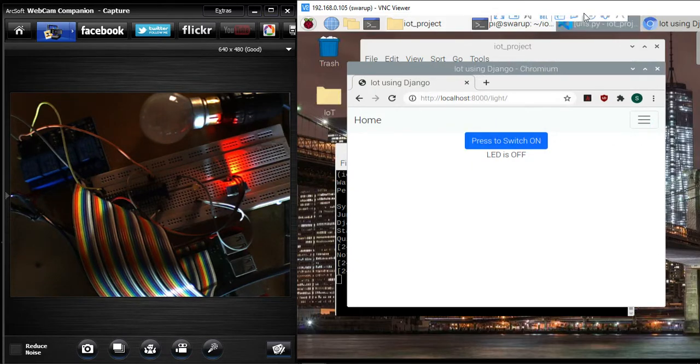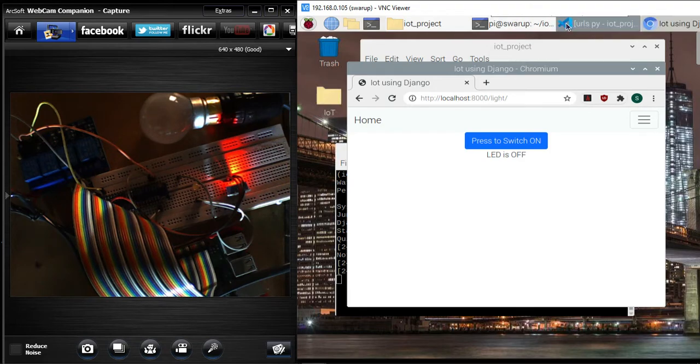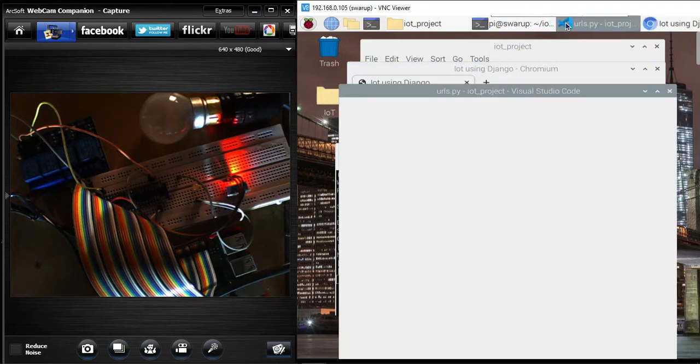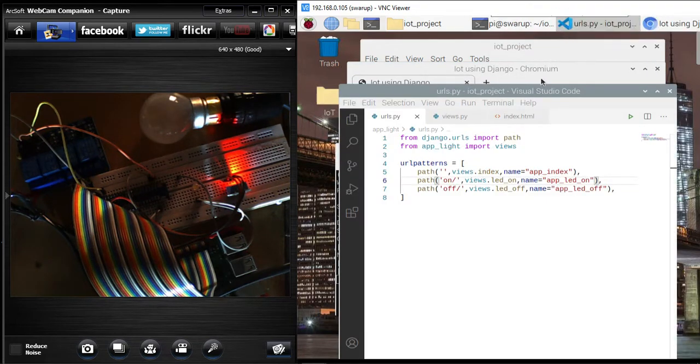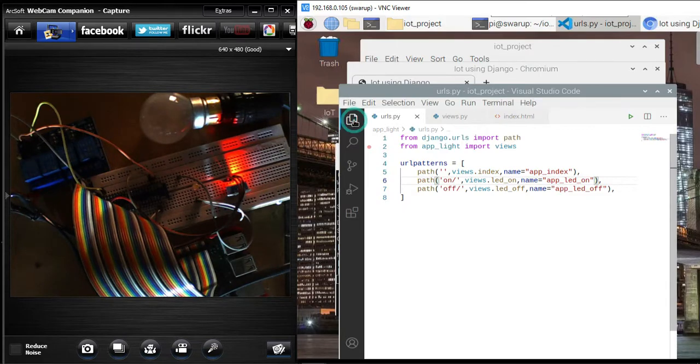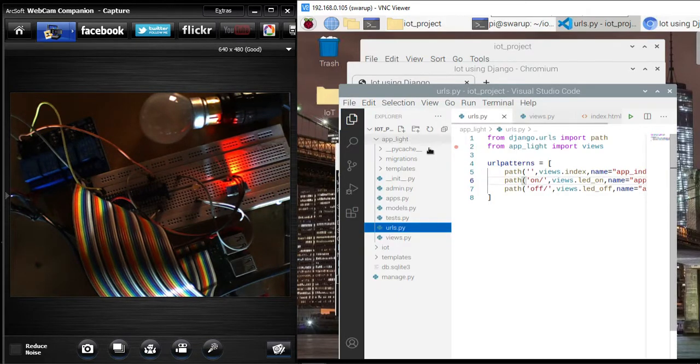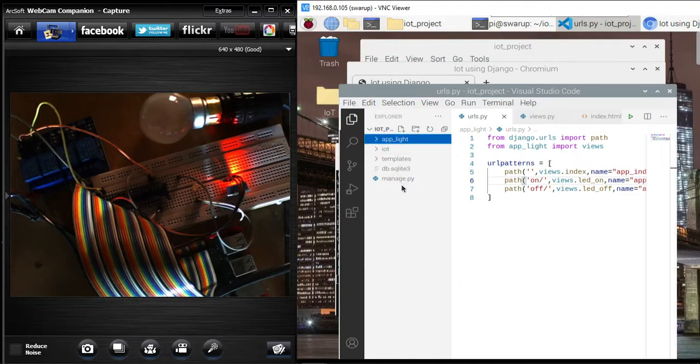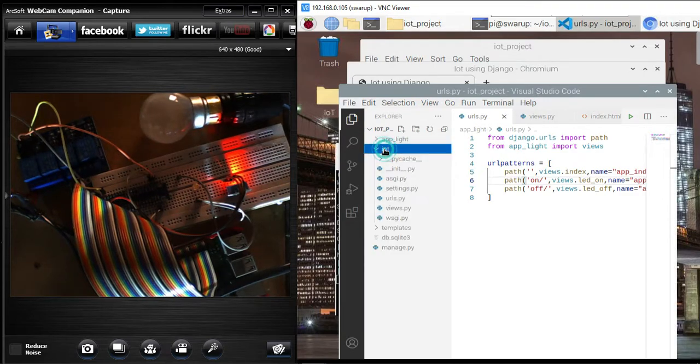If I go to my VS code, let me show you. This is my app URLs.py, and over here I have got my project URLs.py as well.